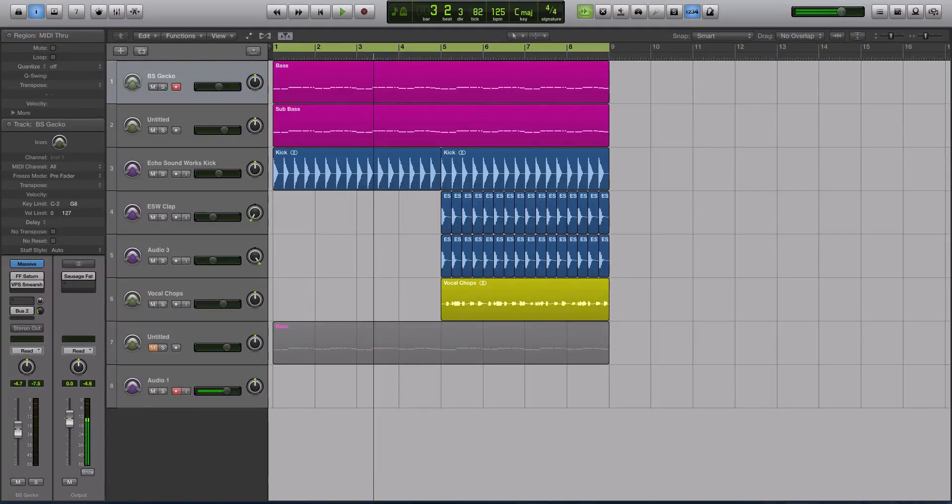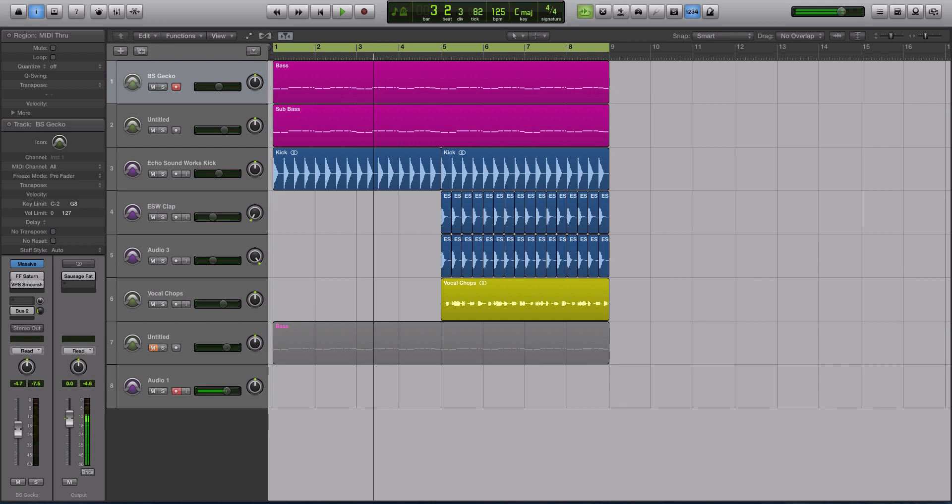Hey guys, this is Echo Soundworks and you're checking out a tutorial for adsrsounds.com. So in this video, it's going to be two parts kind of, it's going to all be one video, but we're going to be looking at how to make a sound in Massive and then talk about some cool post-processing that you can do to that sound. So let me play this little demo for you real quick.